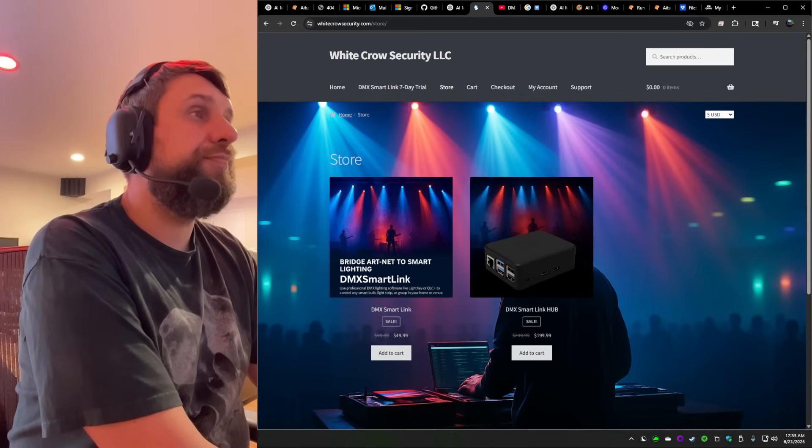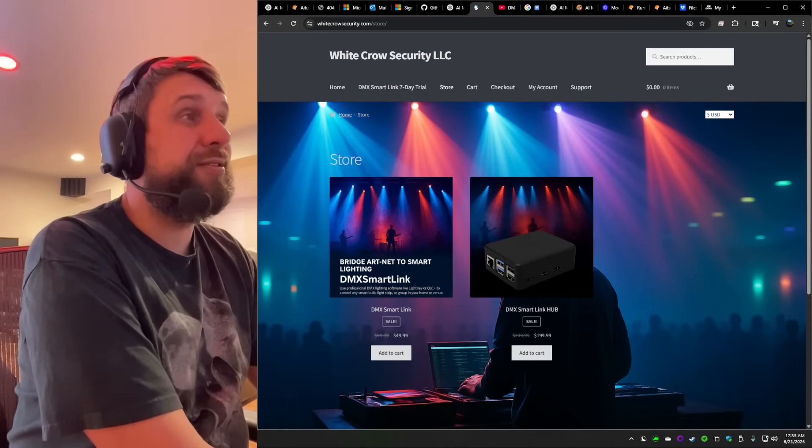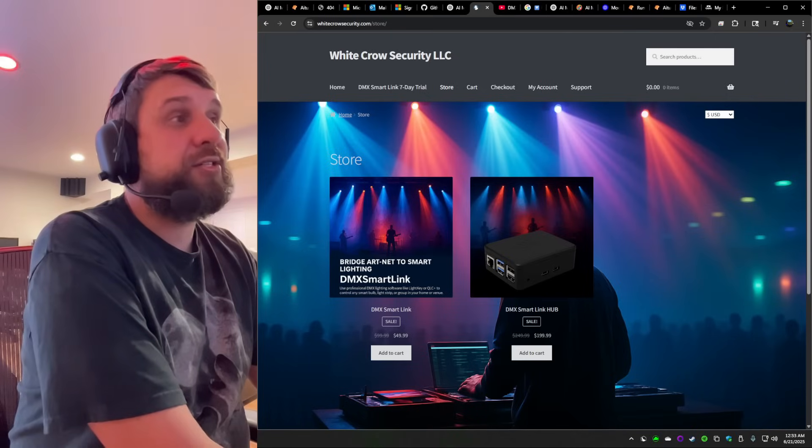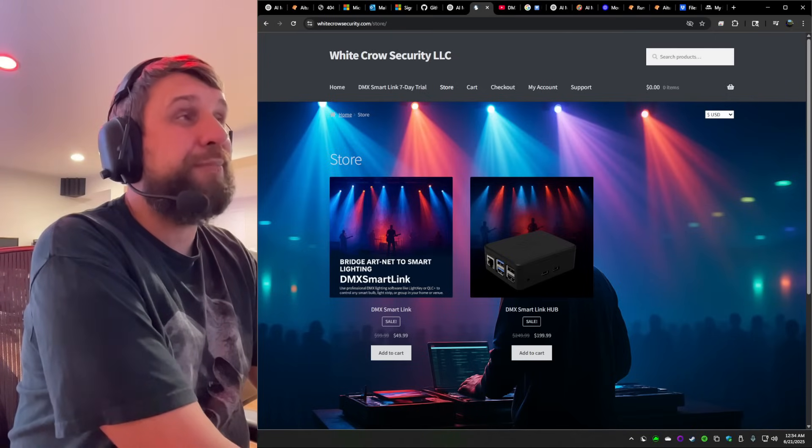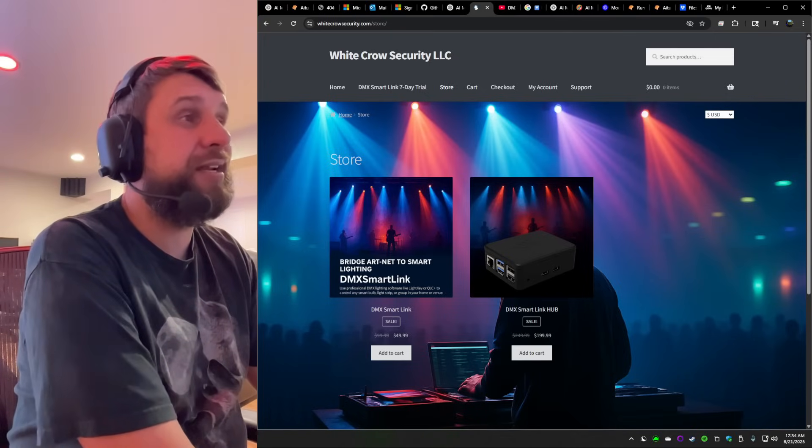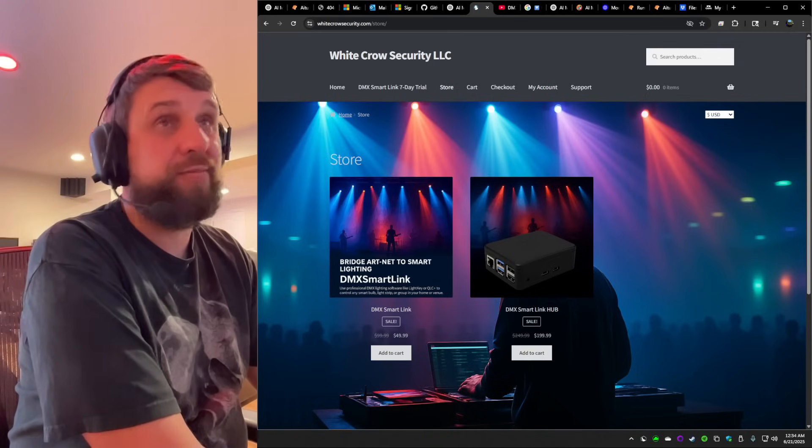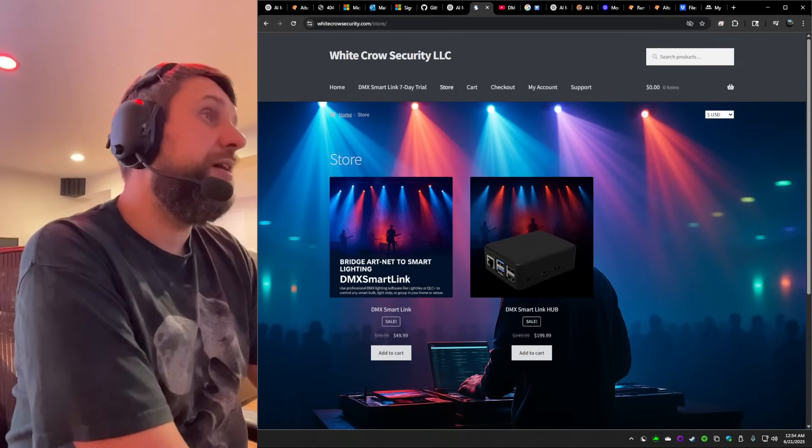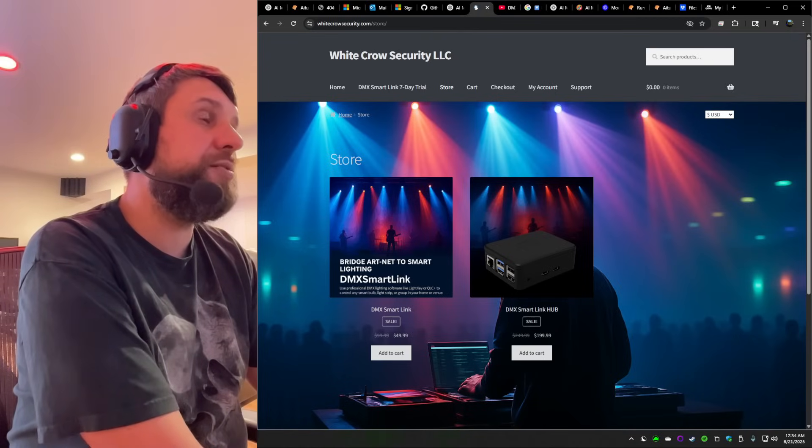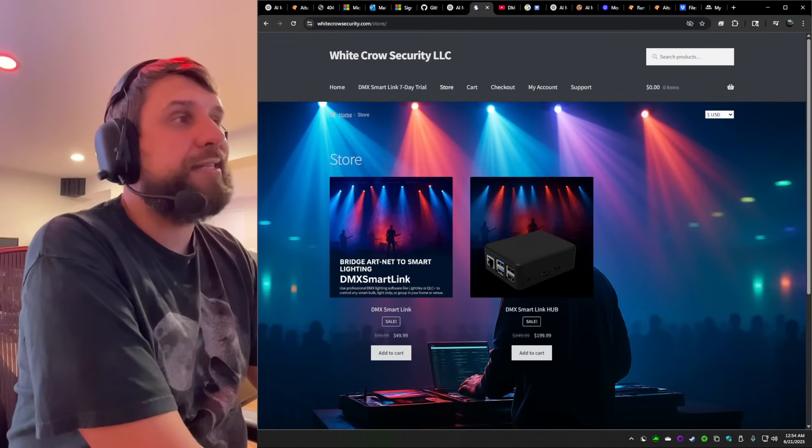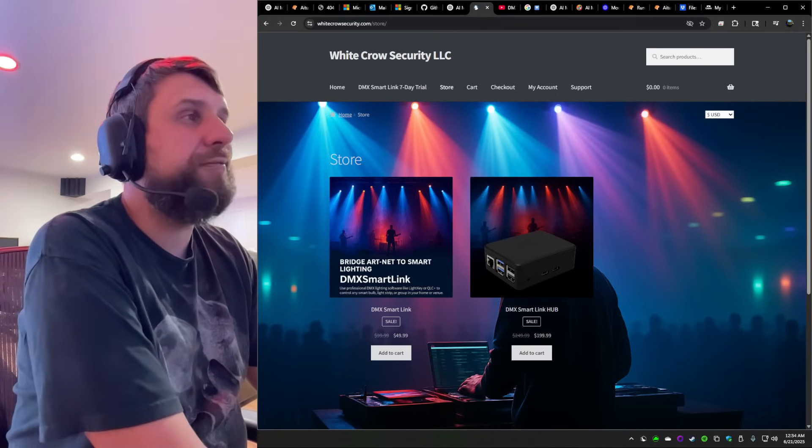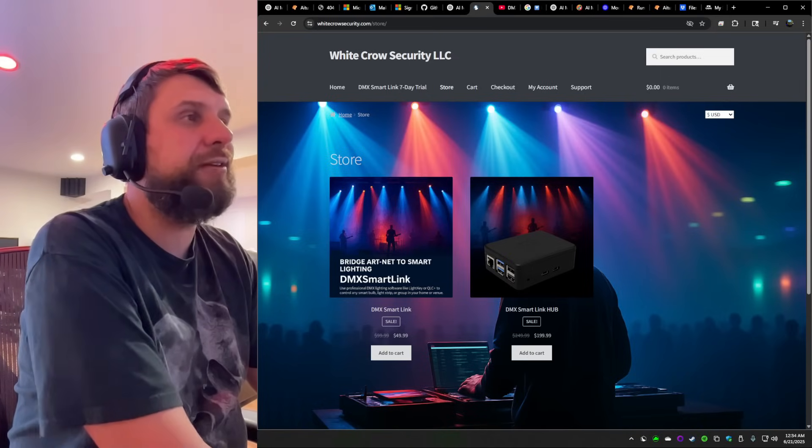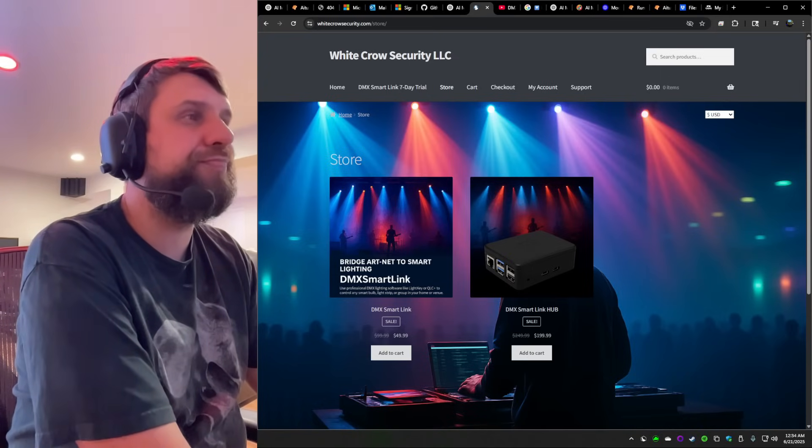So this is why we built DMX SmartLink. It bridges the gap between professional DMX lighting software, such as LightKey, my favorite, QLC plus Madrix and smart home lights like Govee, giving you seamless command over your lighting from stage to living room.